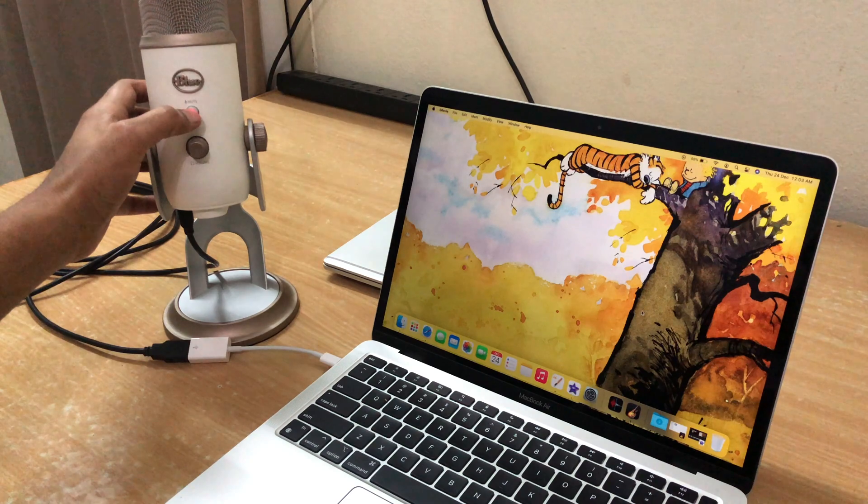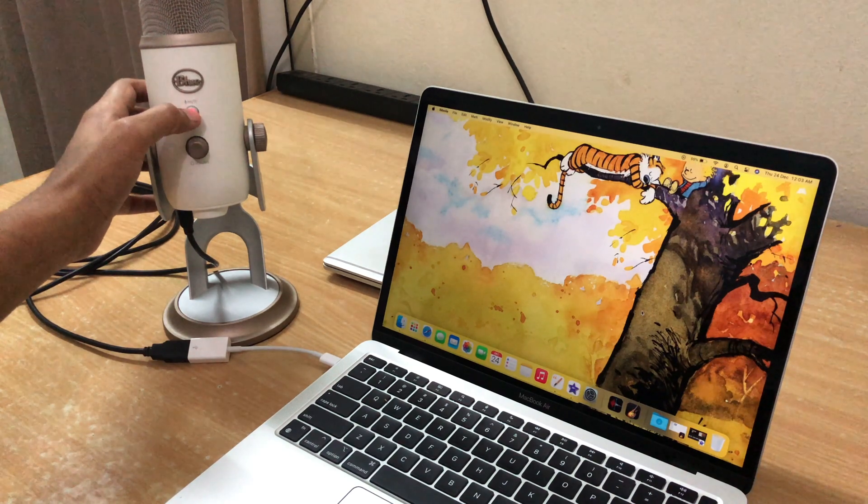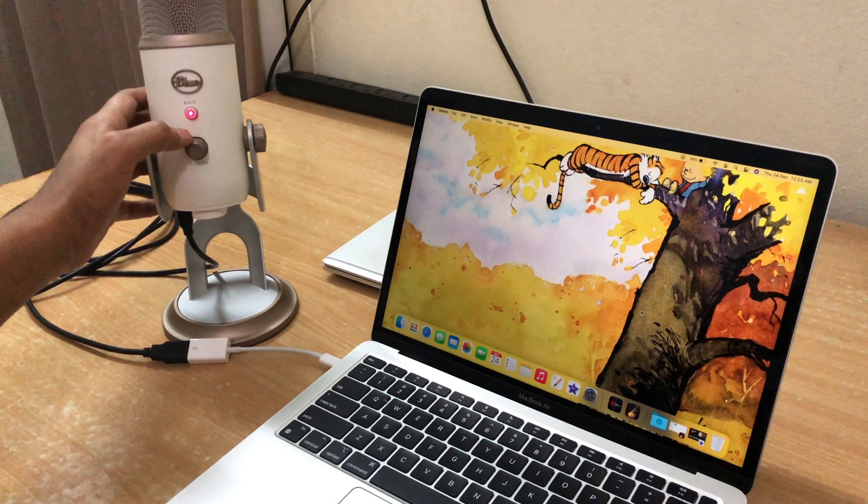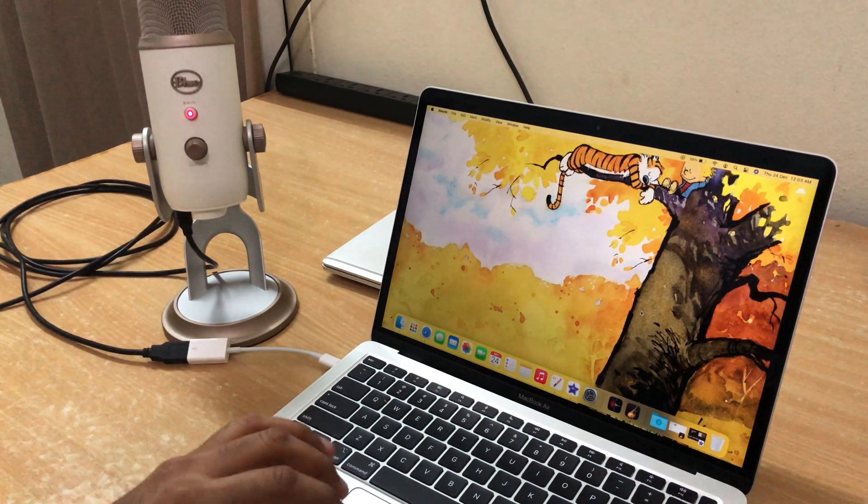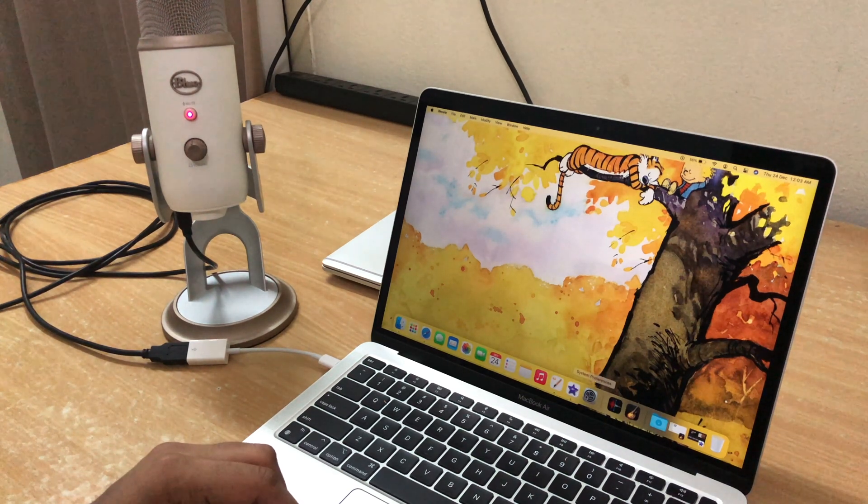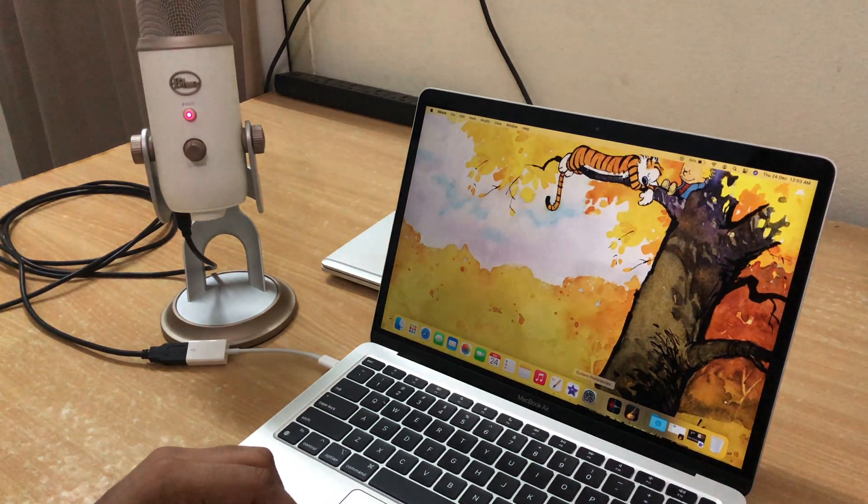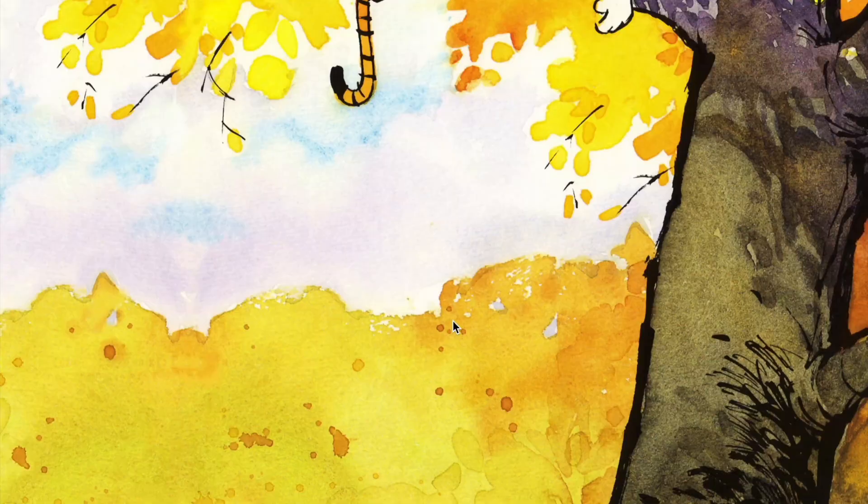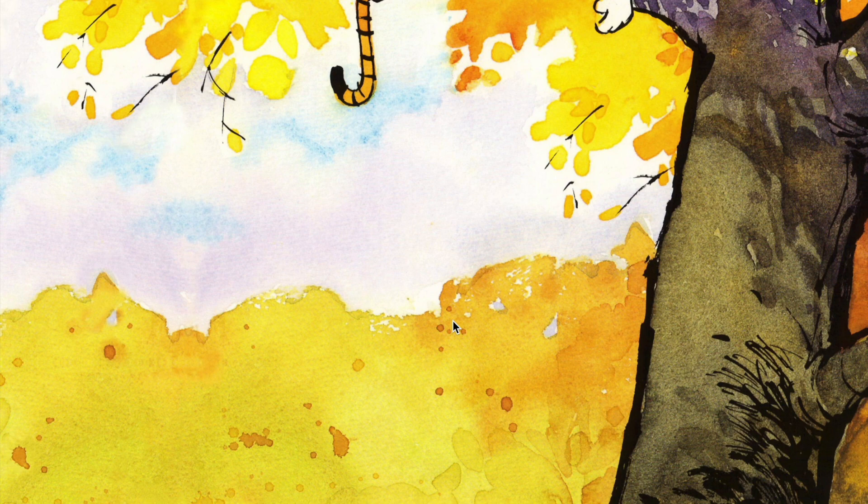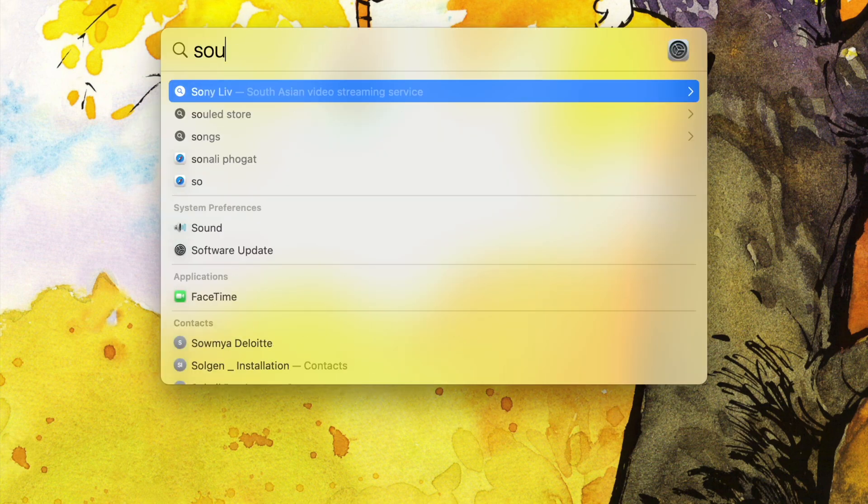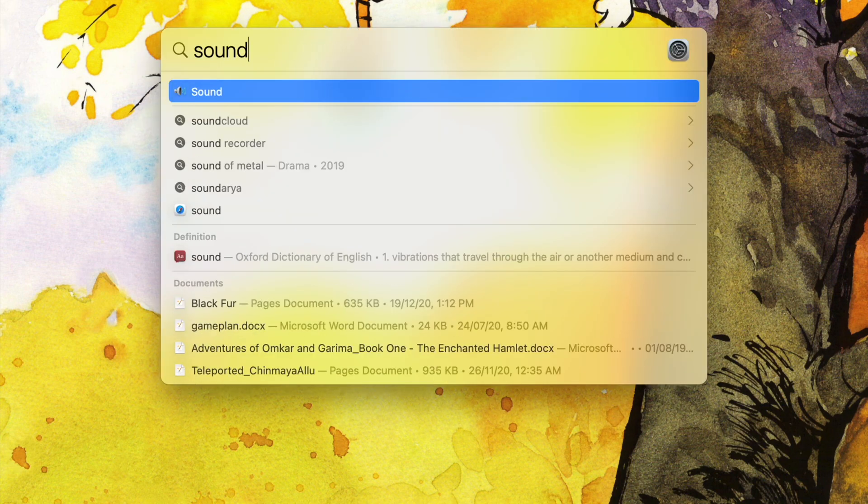In goes the Blue Yeti. And voila, the blinking red light. That is all. And in case you're wondering if the audio was recorded properly, the audio for this video has been captured using the Blue Yeti on the MacBook Air.